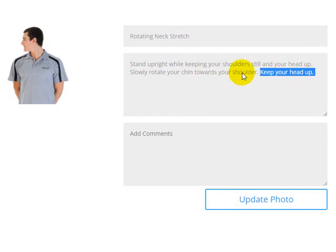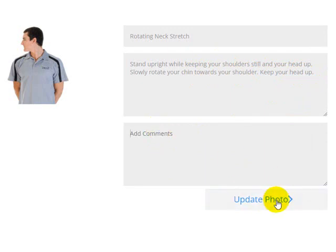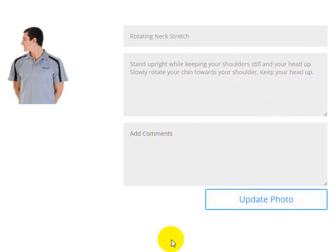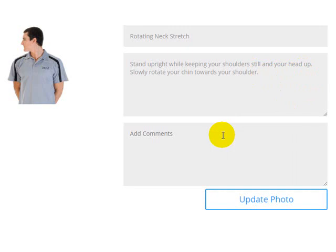If you want to remove that, all you need to do is just leave that comment area blank and hit update photo and it'll remove it.